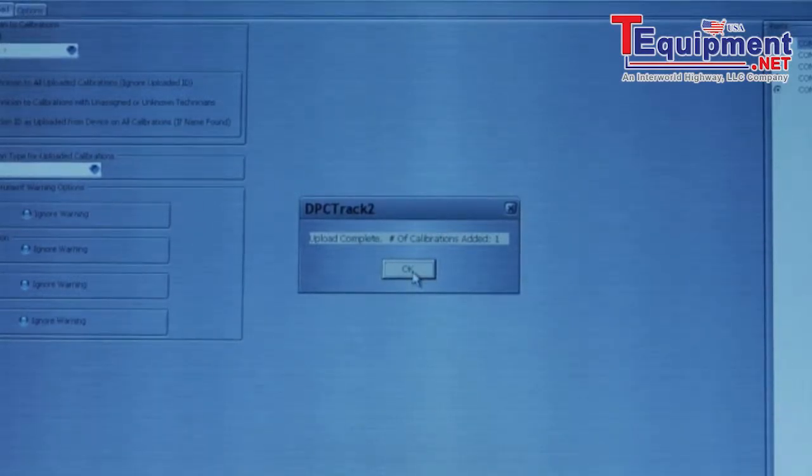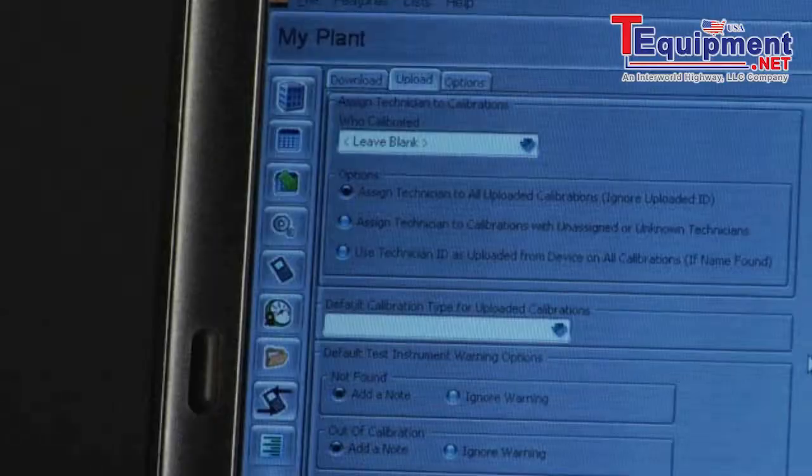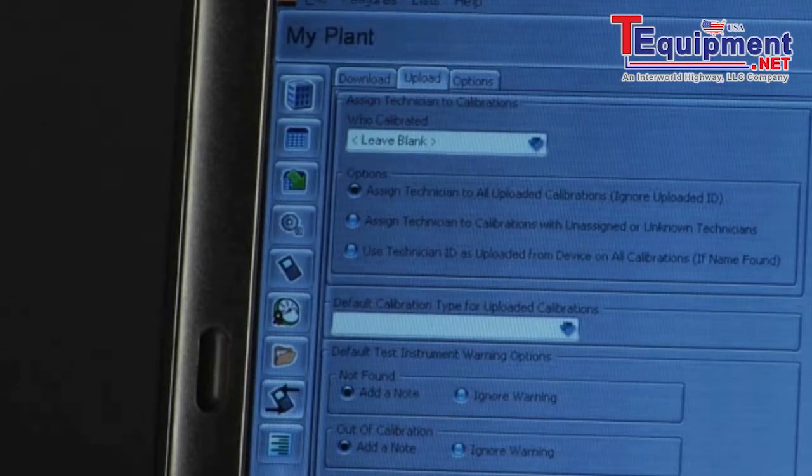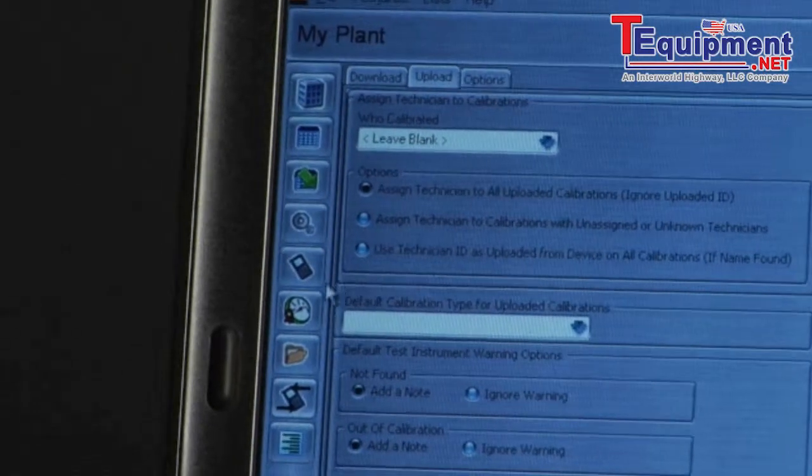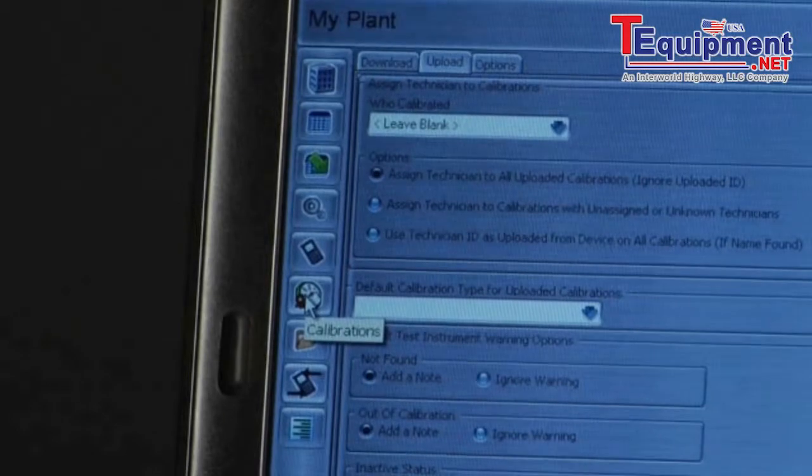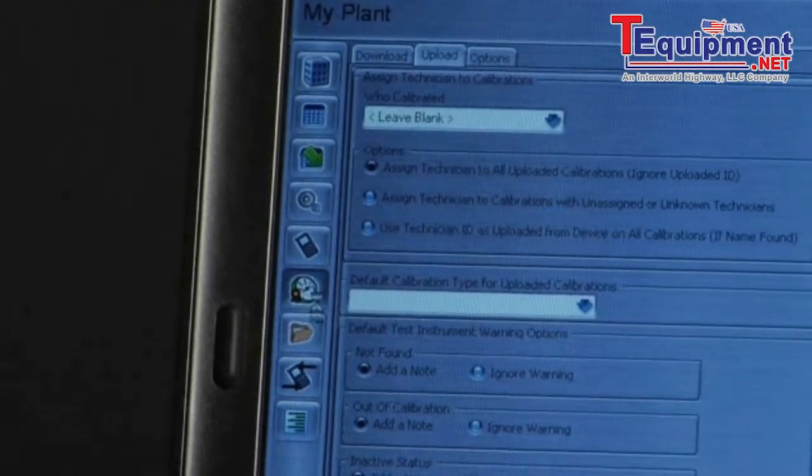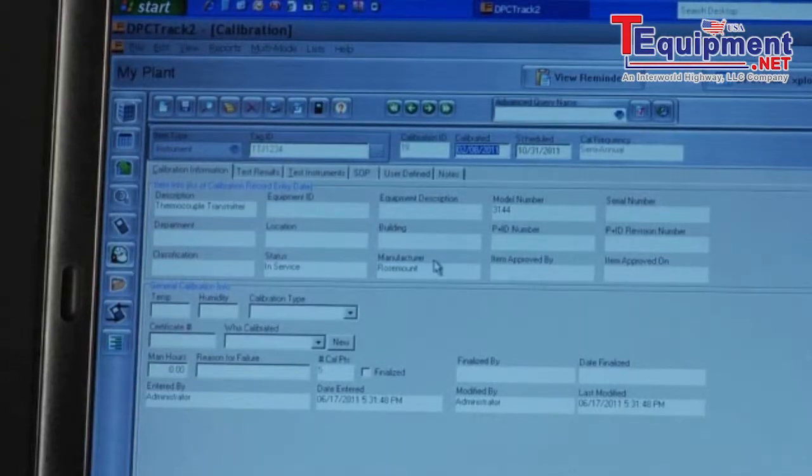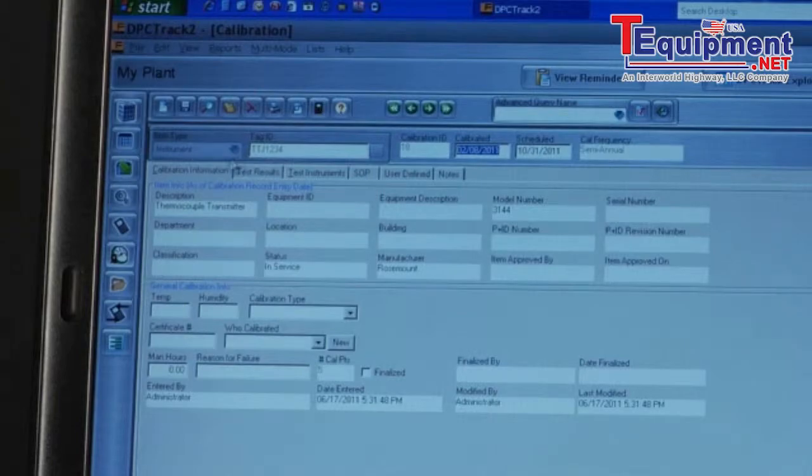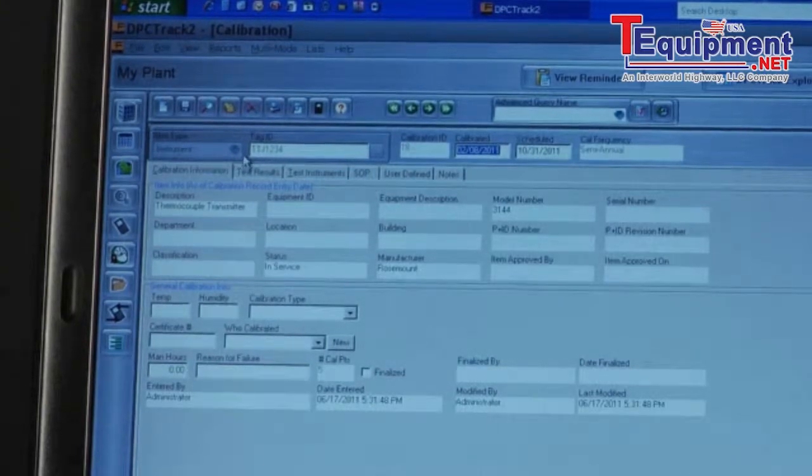Let's look at results and print the results. To review calibration results, select calibrations. All calibrations in the database are shown. Here's our tag. We can review the results.